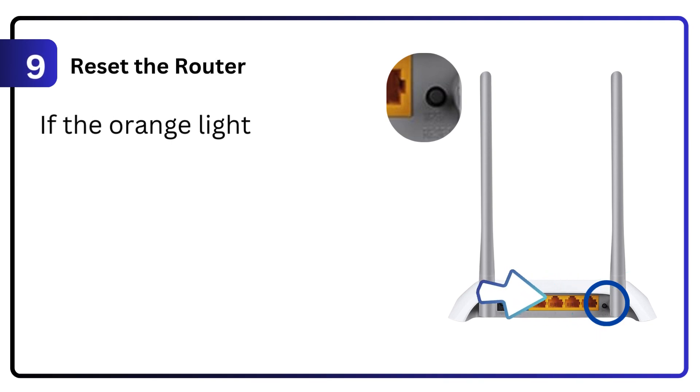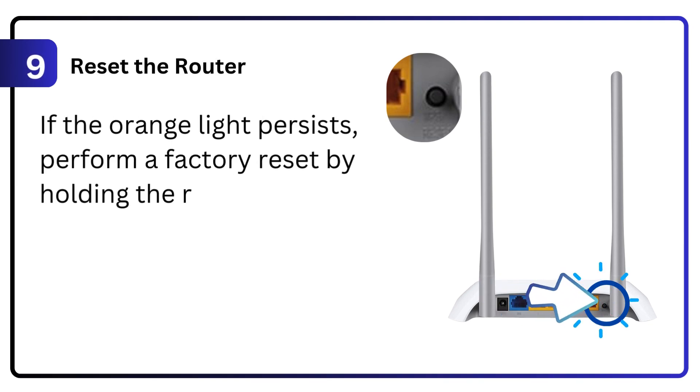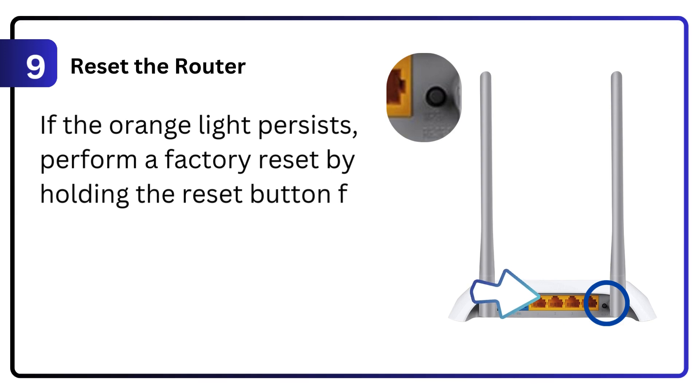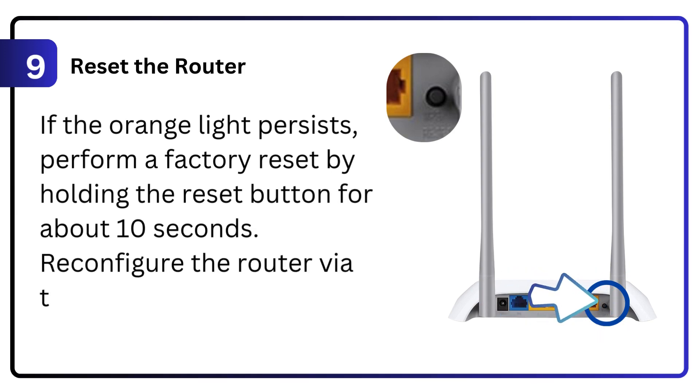9. Reset the router. If the orange light persists, perform a factory reset by holding the reset button for about 10 seconds. Reconfigure the router via the setup process.